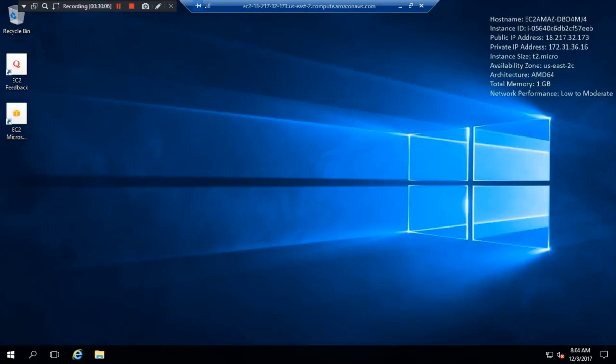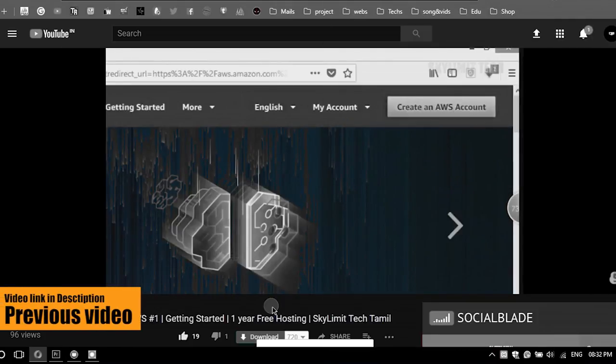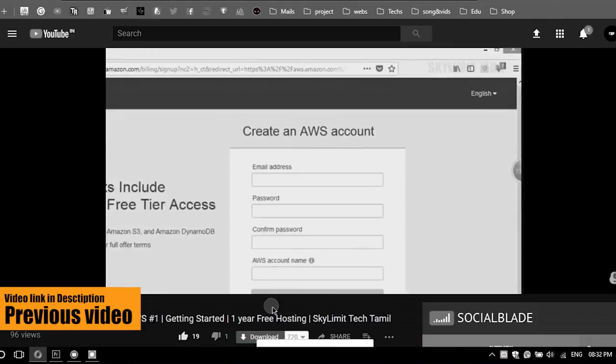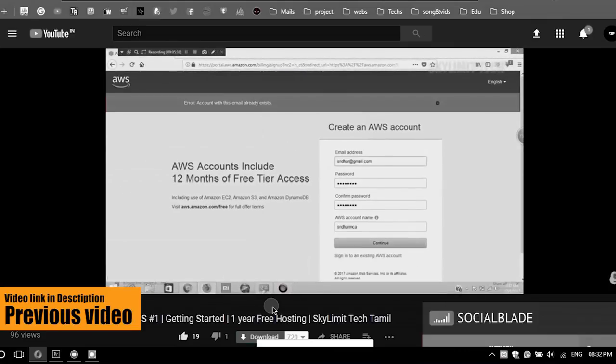Welcome to the Skylimate Tech. In our previous video, we used Amazon Cloud Services — we signed up, logged in.